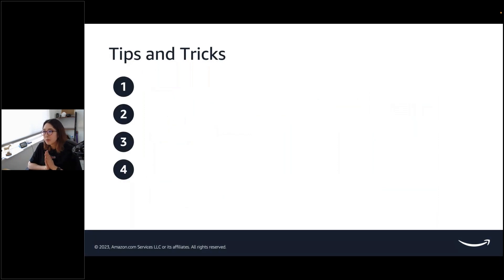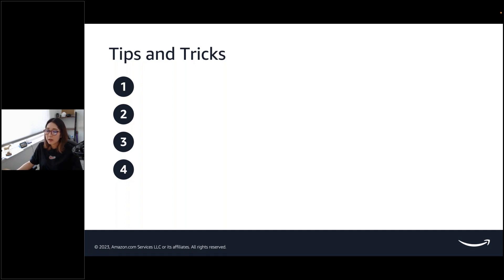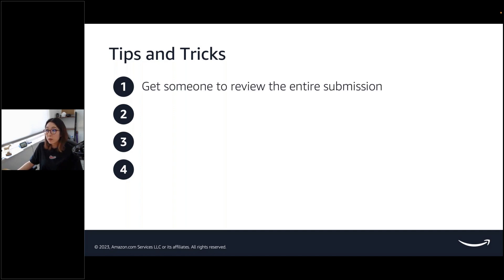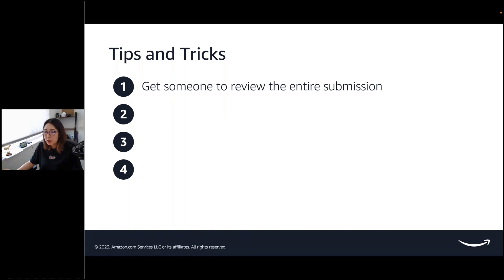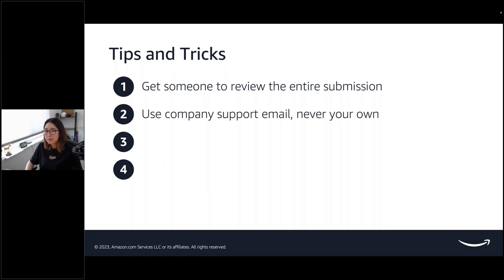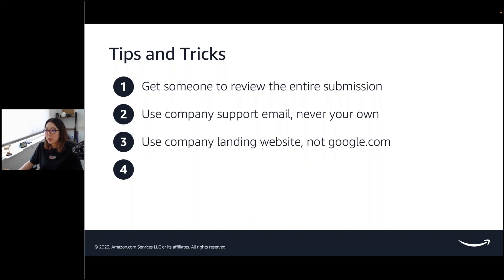Now, let's move on to tips and tricks. This might be obvious. But I really wanted to iterate to help you guide through the process of listing your app, so it will be smooth. Definitely, it's really important to get another pair of eyes on the submission to check off for any missing information or errors before submitting. Once again, never use your own email. Please use your own company support email. You got to use company's landing website, not google.com, not just any random URL.